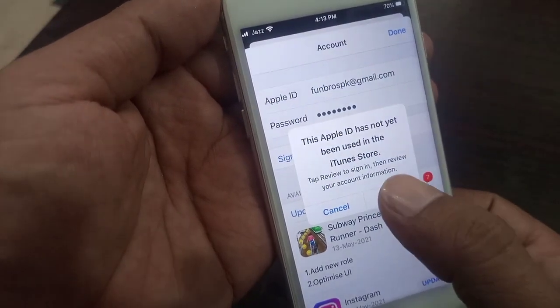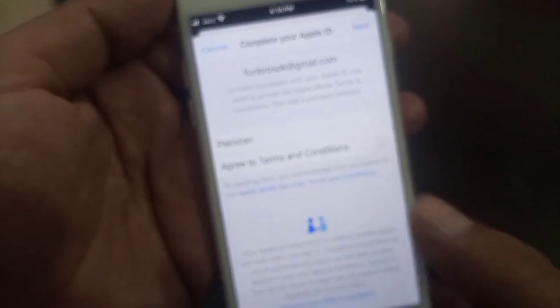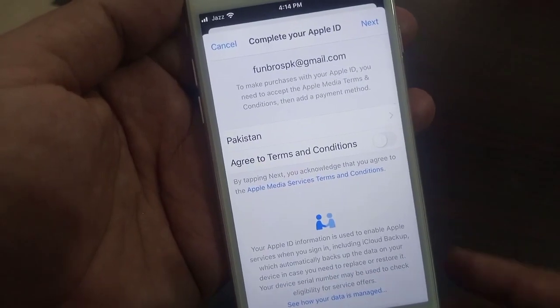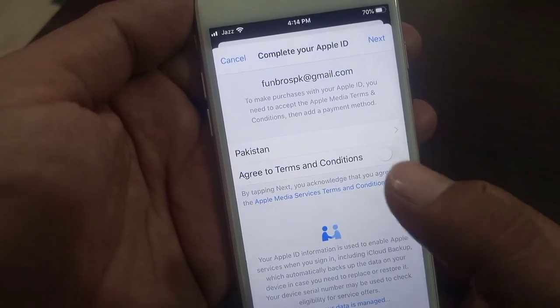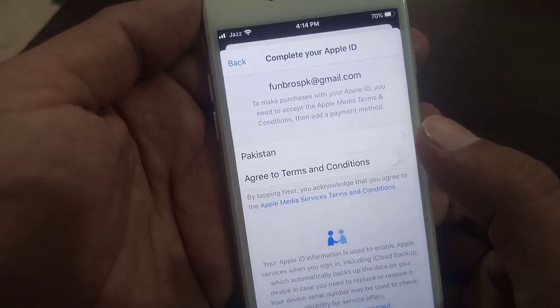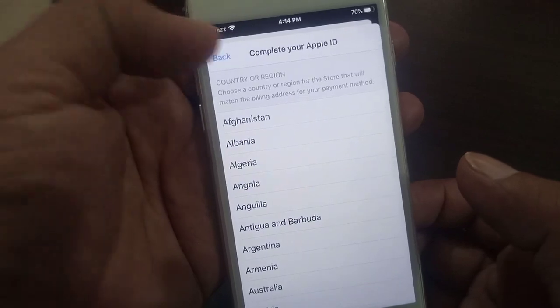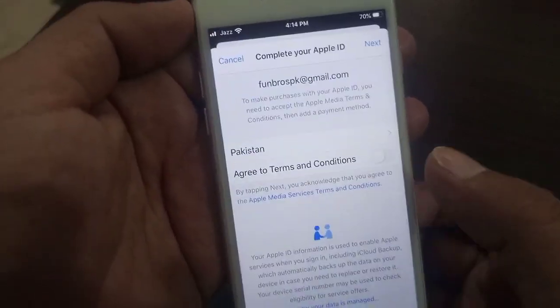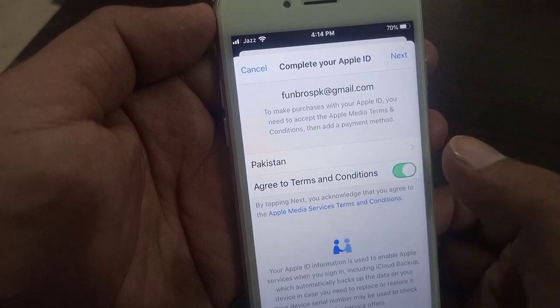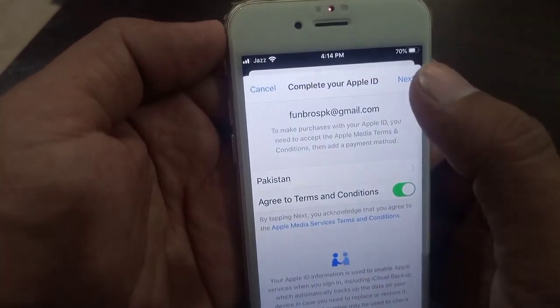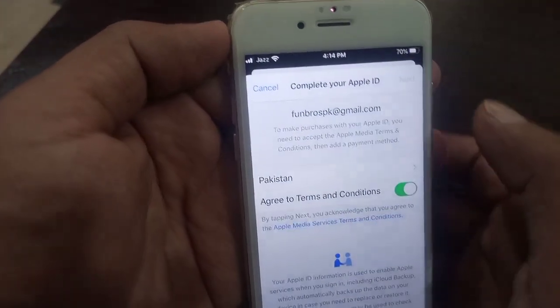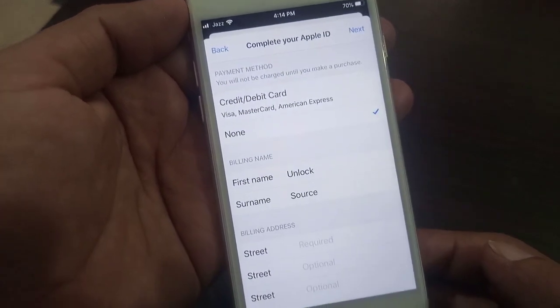To fix it, first tap on 'Review.' As you can see, here are the Terms and Conditions. There's also a country field — you have to select your country. From Pakistan it's already selected. So turn on the Terms and Conditions toggle and then tap 'Next.'